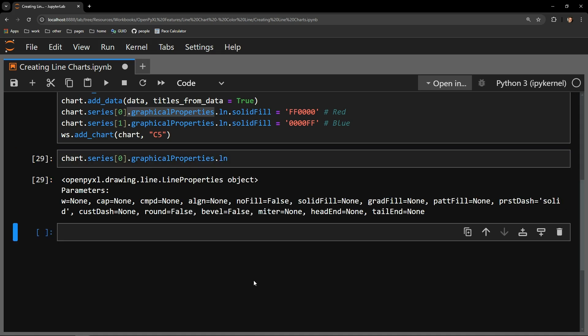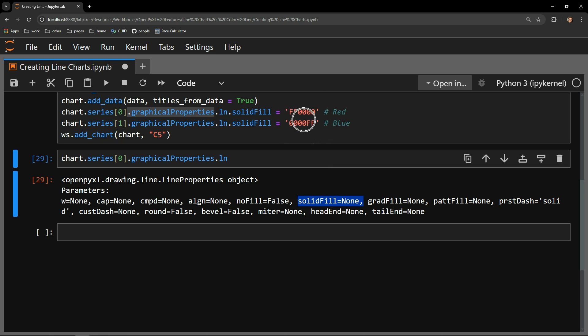Now that we are within the definition of the line's graphical properties we need to access the one argument that controls the color. That is solid_fill. The solid_fill argument accepts hex string values and that's how we change the color of the chart lines.